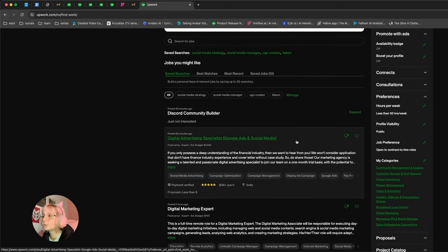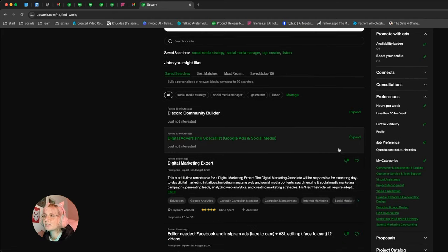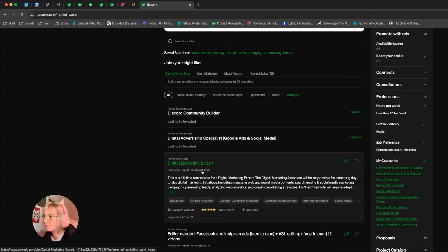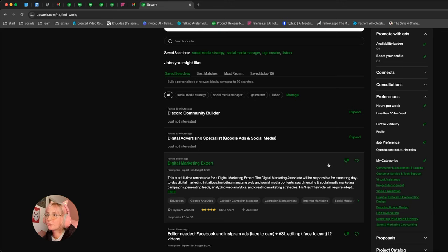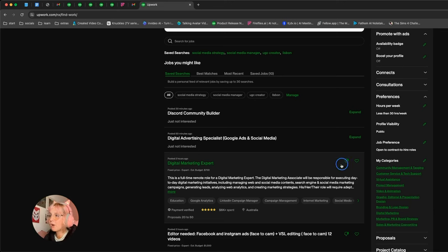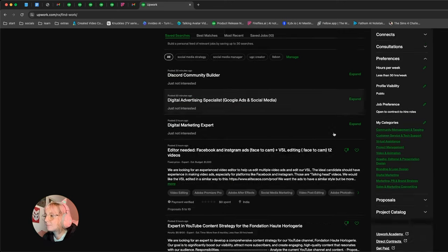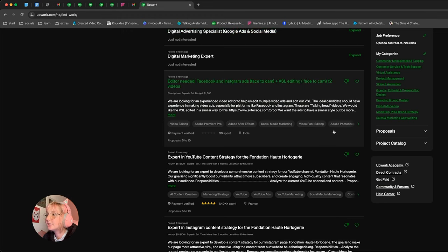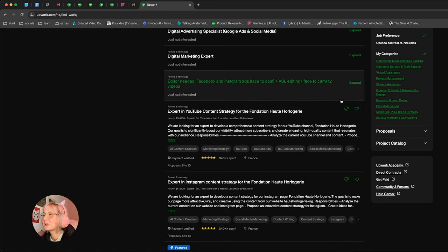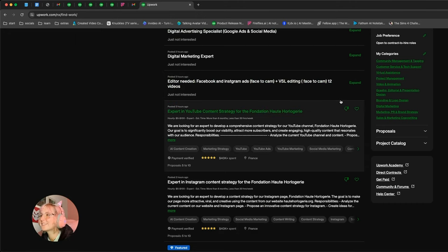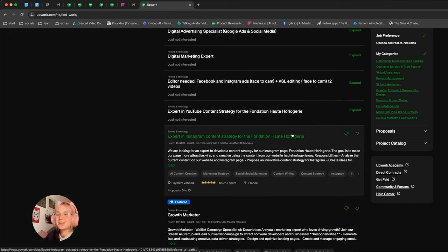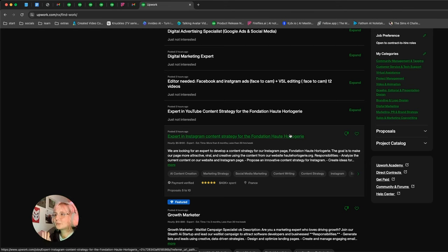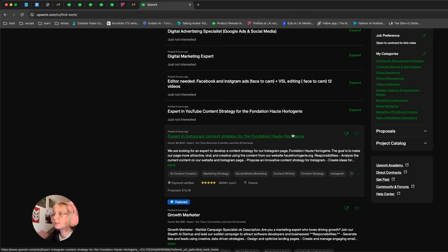So let's look through them real quick. Digital advertising, I don't do that, so no. Digital marketing expert, maybe, though the budget is quite lowish. Maybe not. Editor needed for Facebook and Instagram ads, nope. I prefer recording video than editing, sometimes depends. And as you can tell, I'm quite picky. Feel free to be as picky or as not picky as you'd like.